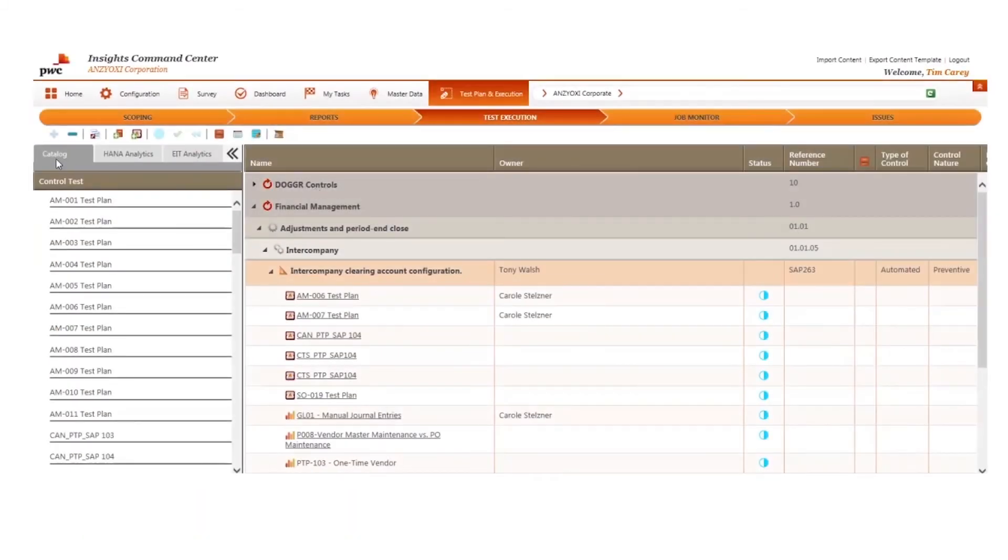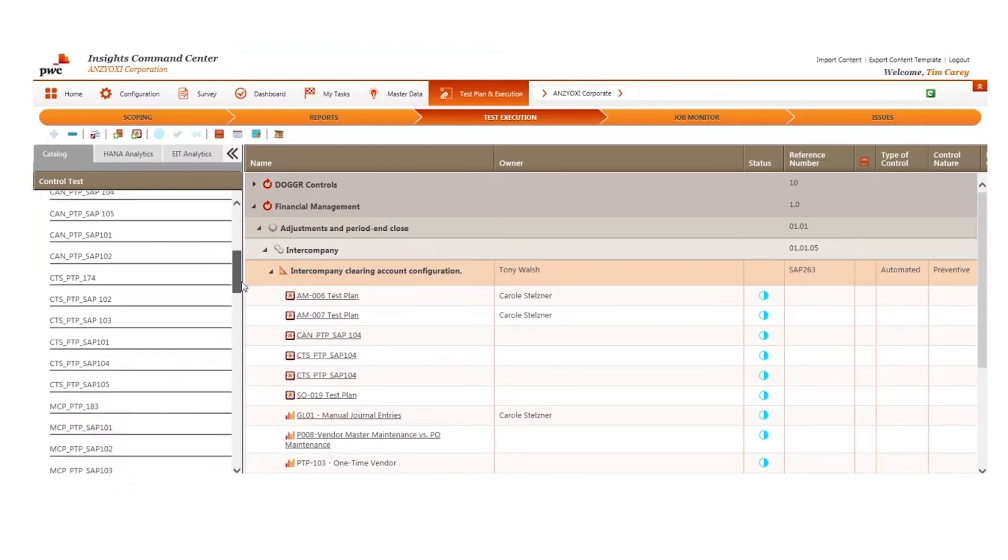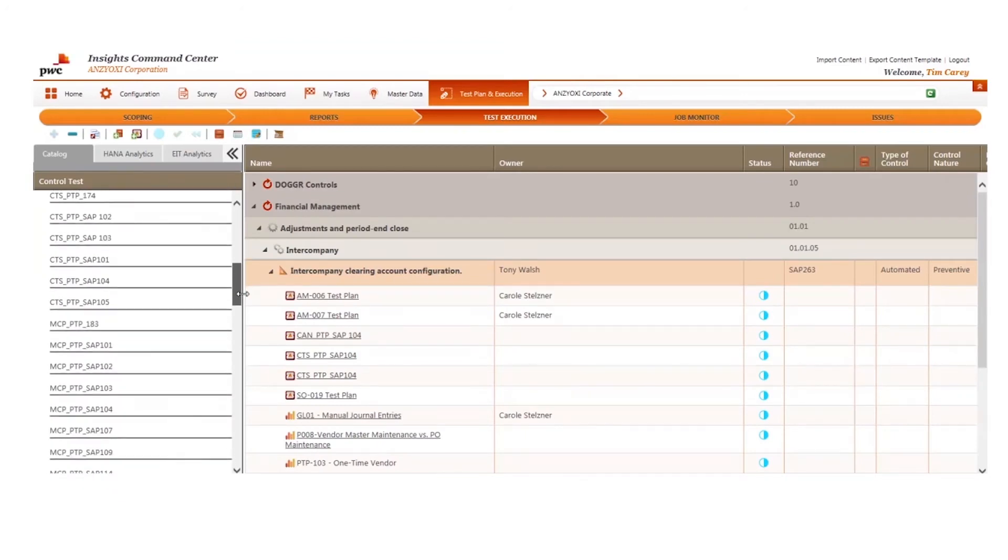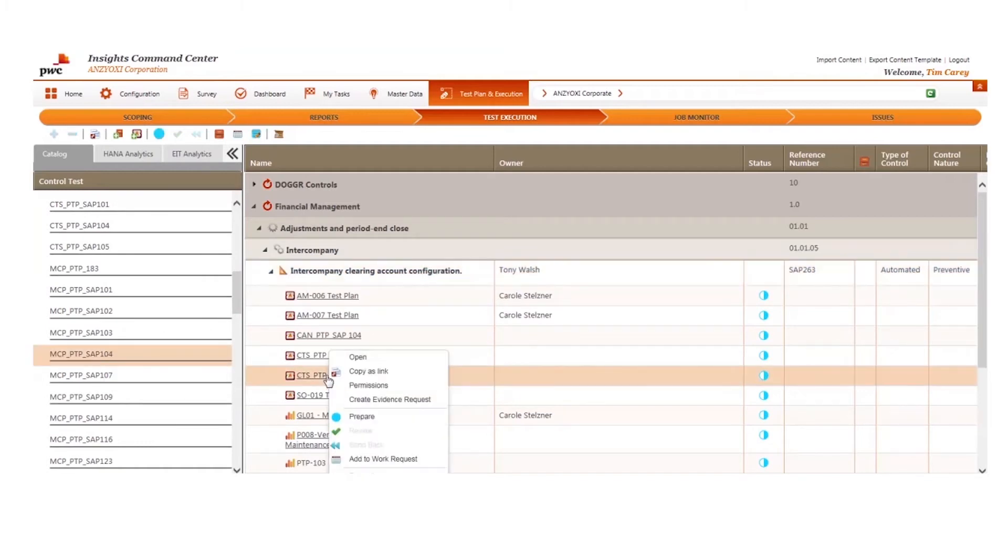When creating a new test plan for manual controls, an individual can leverage the master data already structured for your organization to bring in-scope controls into the plan.